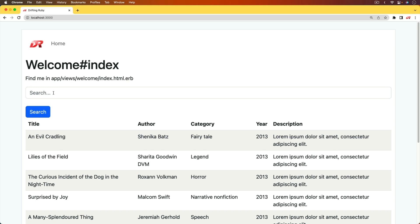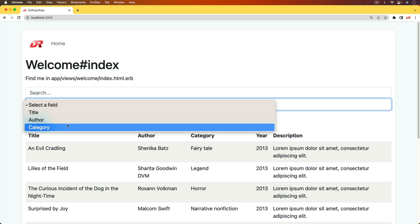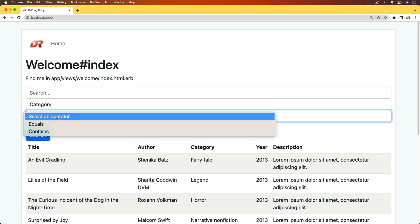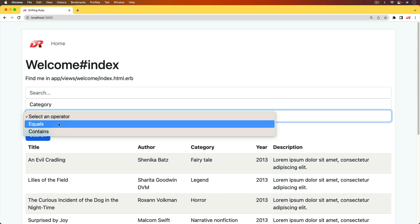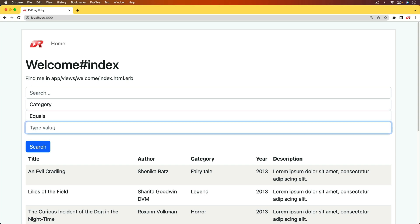We can just click in our search box to start a search, and then we're going to be presented with a select. We then select which field we want to search on. We can select some kind of operator, whether we want an equals or contains. So in this case, for a category, I'll select equals and then we can type in a value.